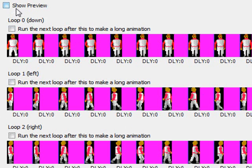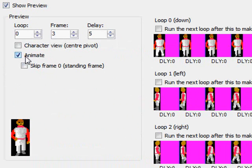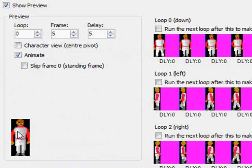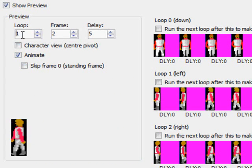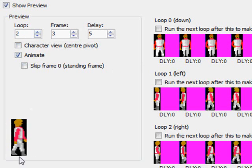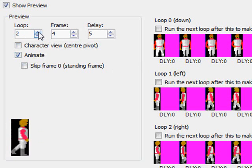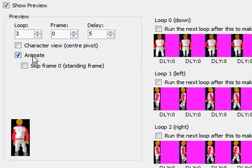So if I click on the show preview button, I'll actually be able to see what that looks like and I'll click animate. And this will show me for loop zero, which is the one we have selected, this is the character walking downward. Now I can just click the up arrow and that will show me the next view for loop one, which is the character walking to the left. Loop two is the character walking to the right. Loop three is the character walking up.